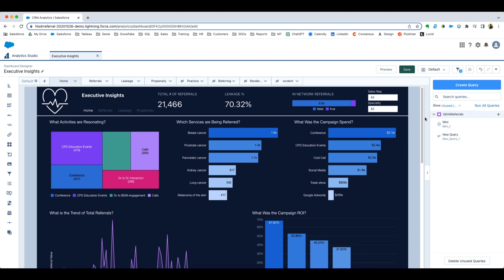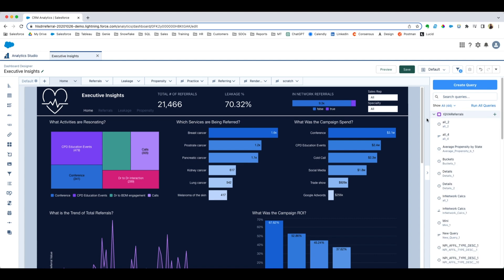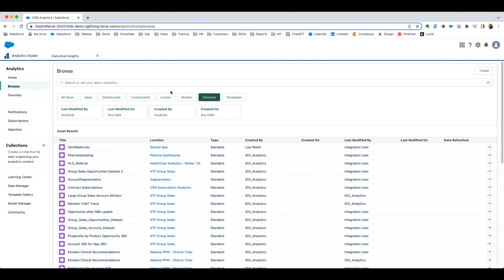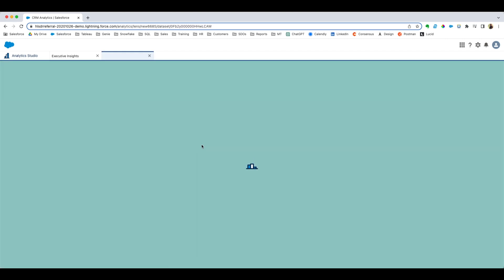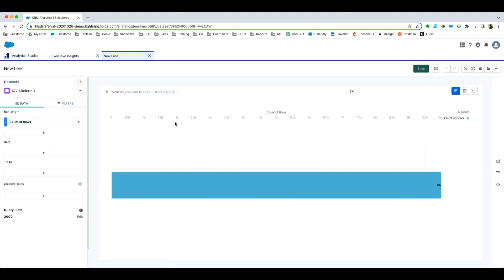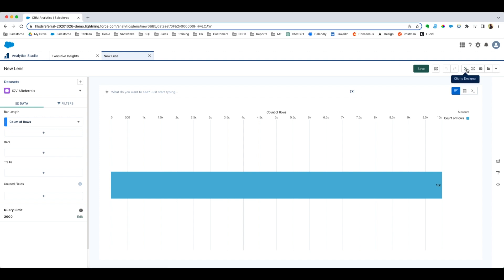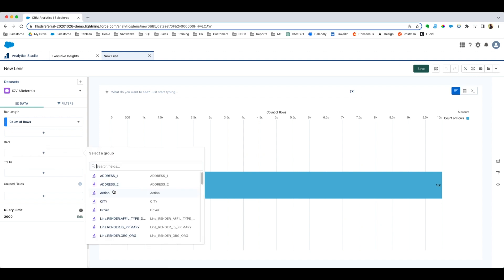What I'll also do is I'll go in here to the studio, I'll grab a dataset, I will create a lens, and I may or may not save it. But when I'm done...